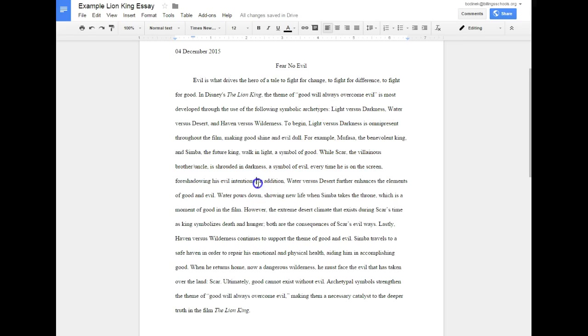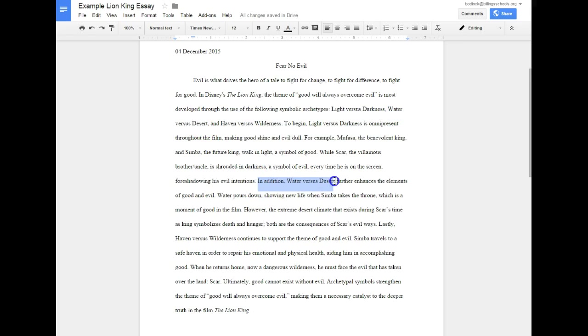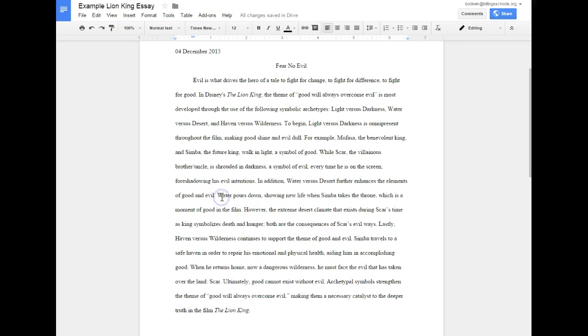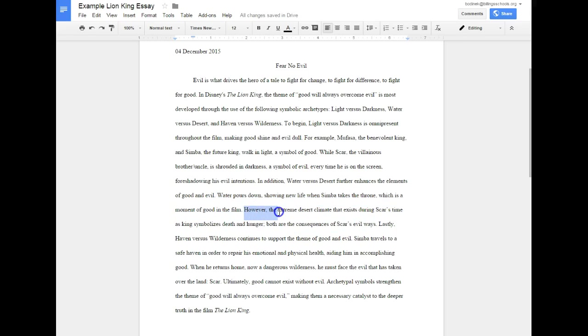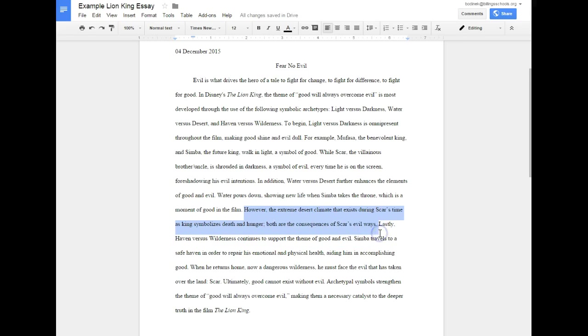Now another transitional word: in addition. So now I'm talking about my next one, which if you look at the thesis statement, it was water versus desert. So, in addition, water versus desert further enhances the elements of good and evil - there's my topic sentence for this part. So I need to talk about water, which I reference first: water pours down showing new life when Simba takes the throne, which is a moment of good. However, the extreme desert climate that exists during Scar's time as king symbolizes death and hunger - both are the consequences of Scar's evil ways.